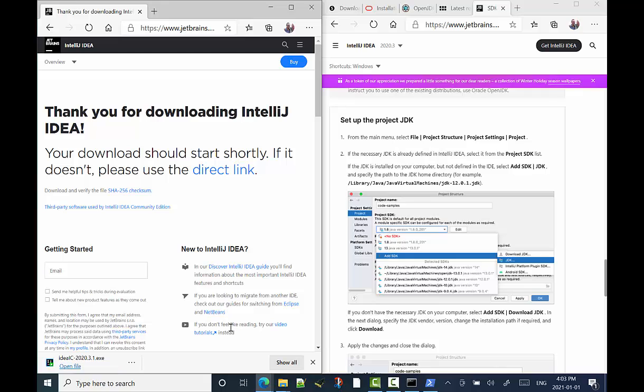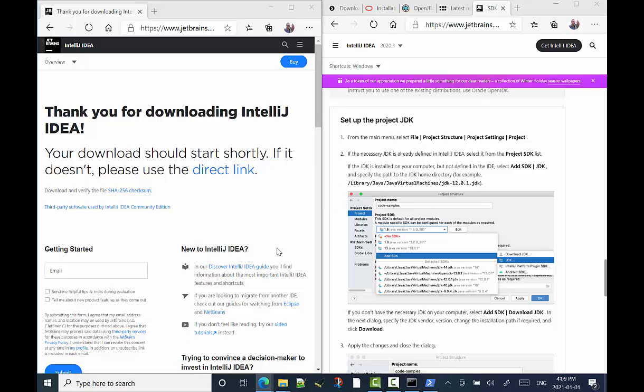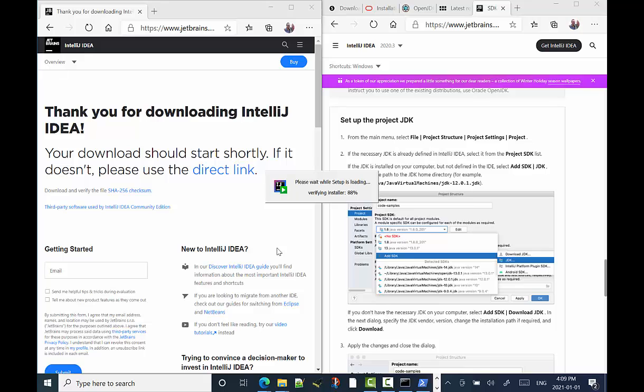So again, it'll take a couple minutes. Once it's in, you open it up and you should be able to run it basically on its defaults. So the community edition is a perfectly fine version of the IDE. If you want to use Eclipse, you can, but IntelliJ is pretty decent. And it runs in macOS and Windows as well.